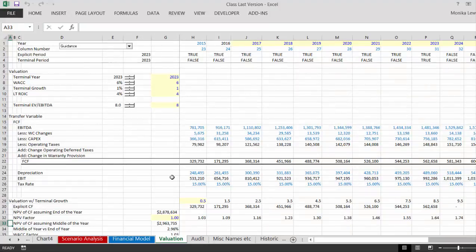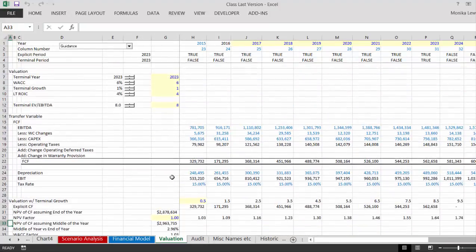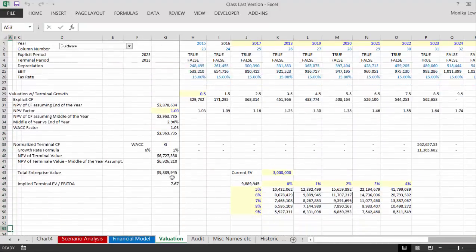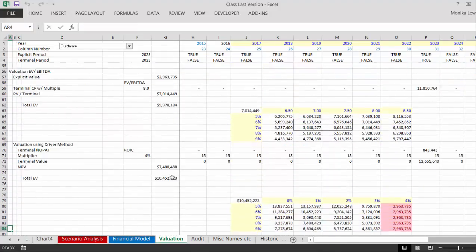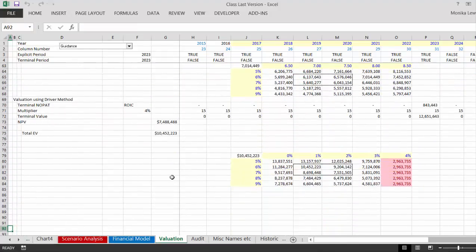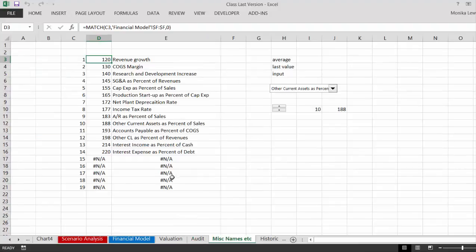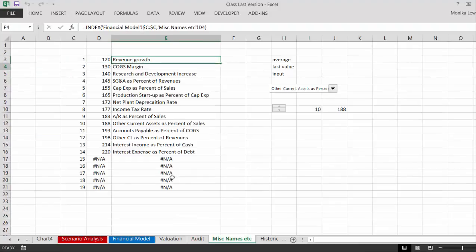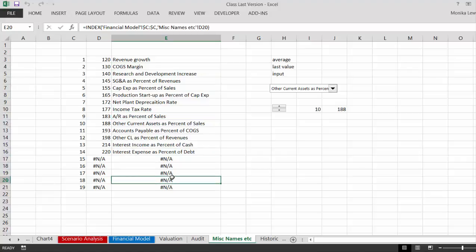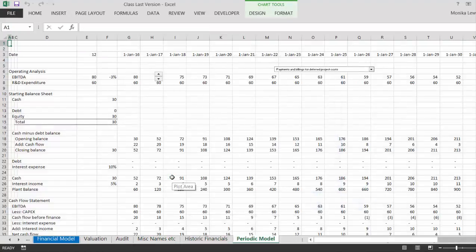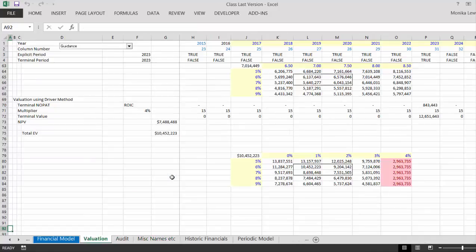This is all the corporate model, and part of the corporate model was getting valuations with different terminal value approaches and kind of showing you the different issues with the terminal value approaches. We even put an audit sheet in, and we made a really flexible way to put all the assumptions together with different names, and then we had some historic data.